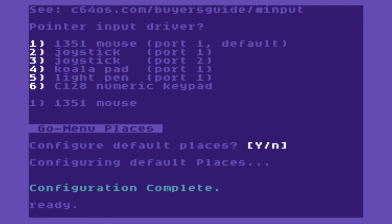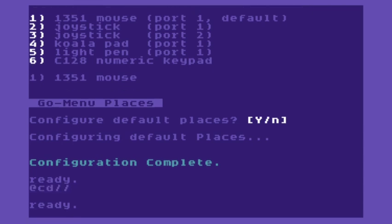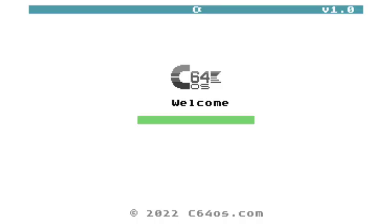And next, I'm going to go back to the root directory. So I'm going to say at CD slash slash. And I'm going to use the up arrow and I'm going to run the booter. So here we are booting up C64 OS for the first time.